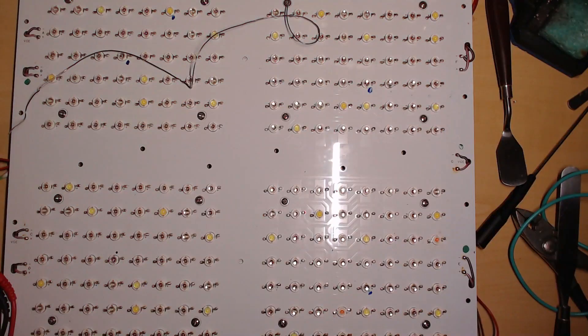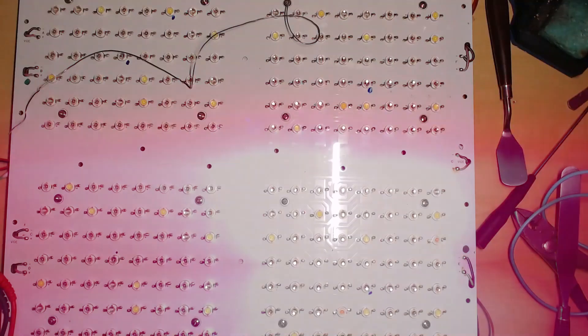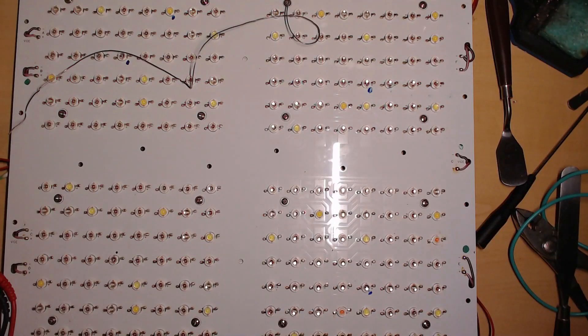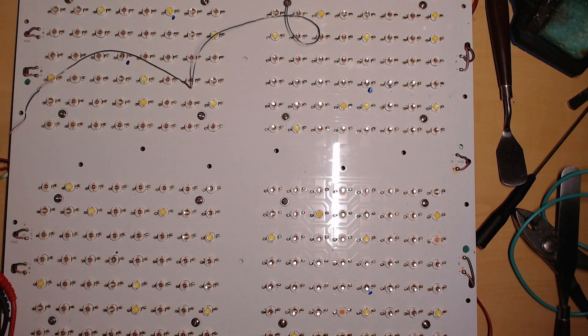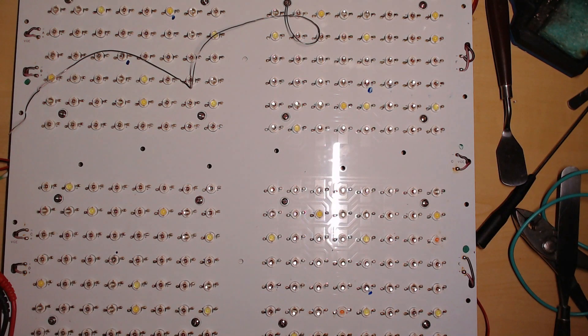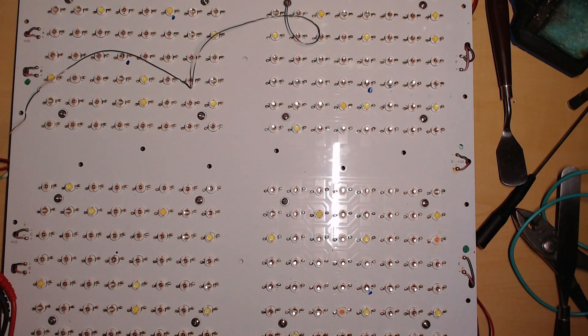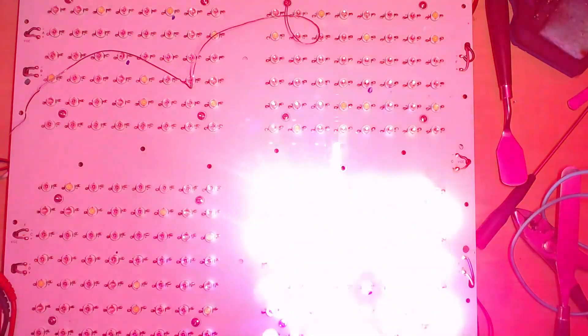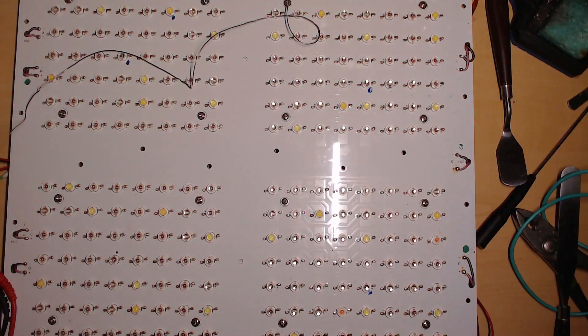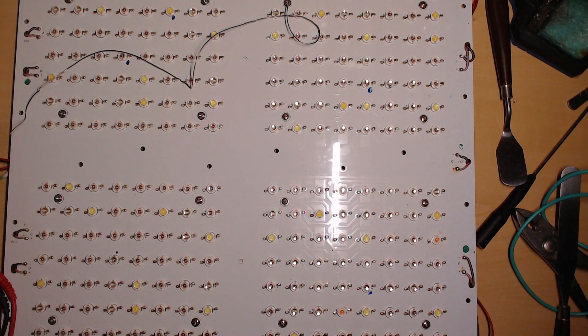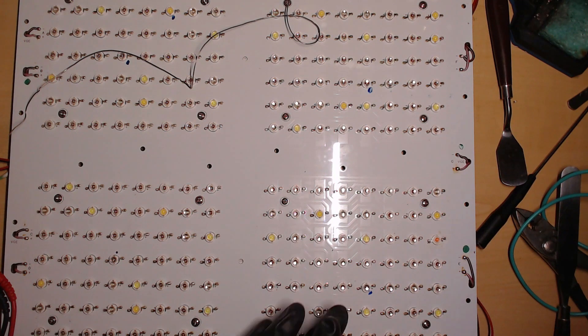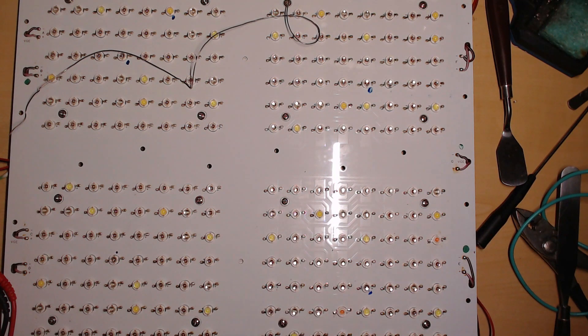Let's give it some power and see what happens. Oh, it's bright. Let's see. Which one did I replace?